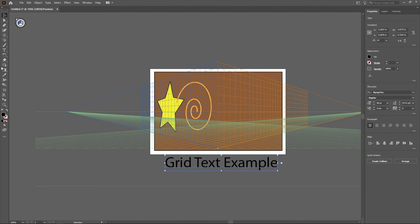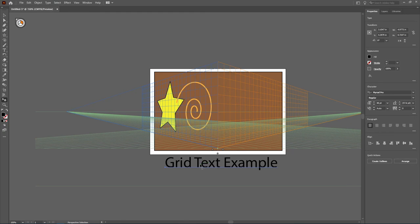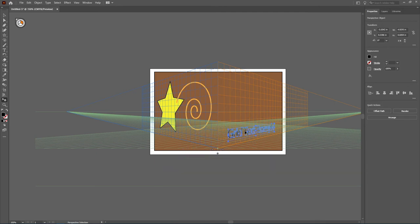What I'm going to do is I'm going to come in and grab that perspective selection tool again. This grid example text I want it to appear on my orange grid. So what I'm going to do is come up to my little icon, make sure that the right grid is active, and then using the perspective selection tool on my text, I'm going to click, hold, and begin to drag, and you see how immediately it snaps to your other grid there.